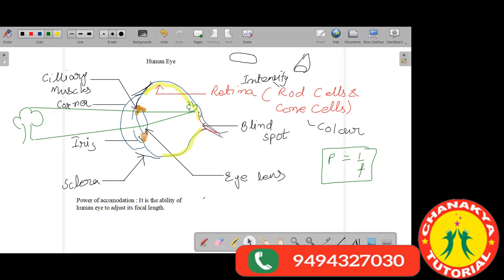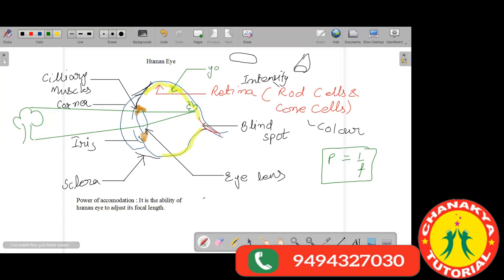The blind spot is where no image can be perceived. If an image is formed at the blind spot, you will not be able to see that object. Apart from the blind spot, there is another spot called the yellow spot, which has the maximum concentration of rod and cone cells, so images formed there are perceived most clearly.